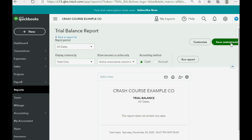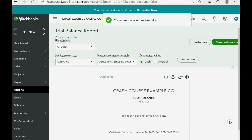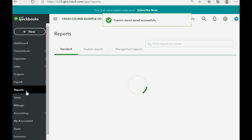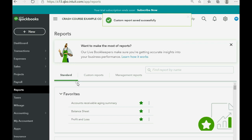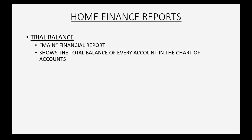Now we're going to save this trial balance with the all-dates setting into the custom report section. Click Save Customization — you don't need to change the name, but you could type something different if you wanted to. Click Save, and now if you click Reports and go to Custom Reports, the trial balance is on the list.